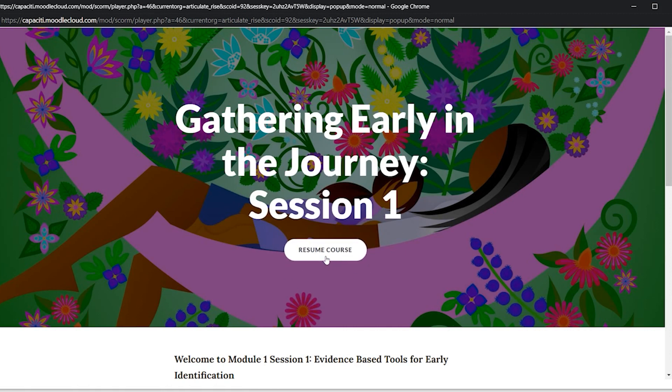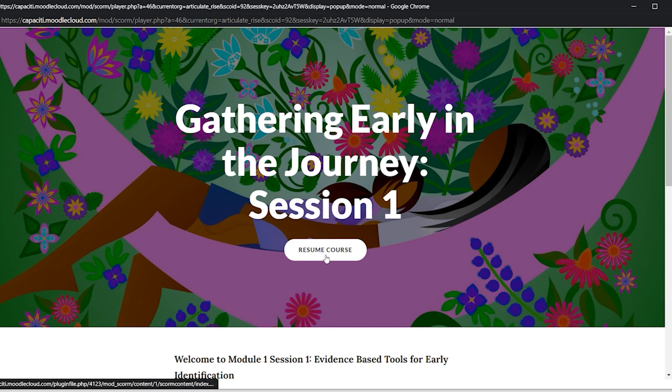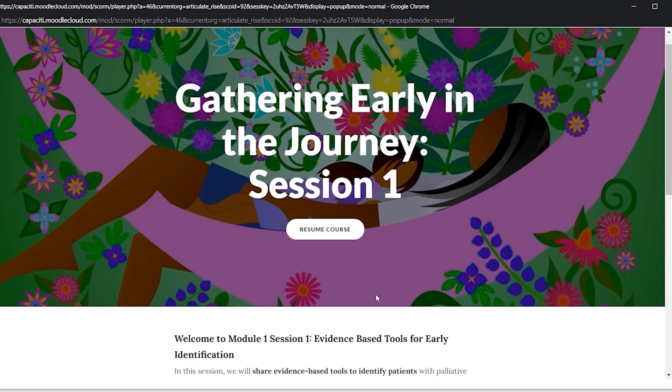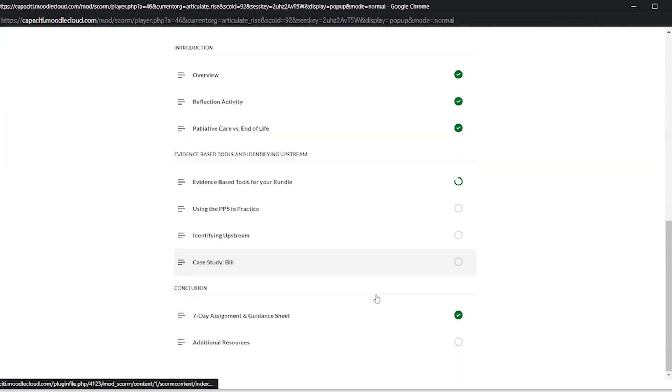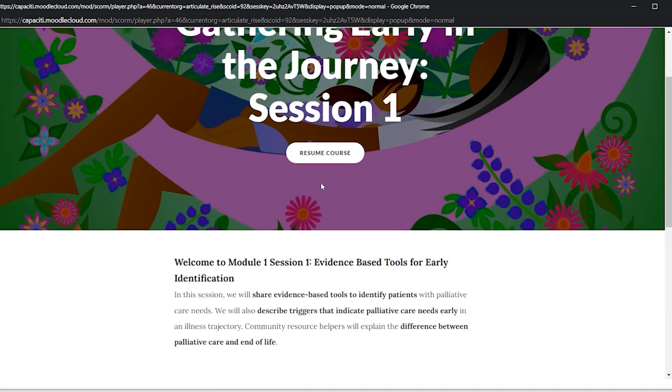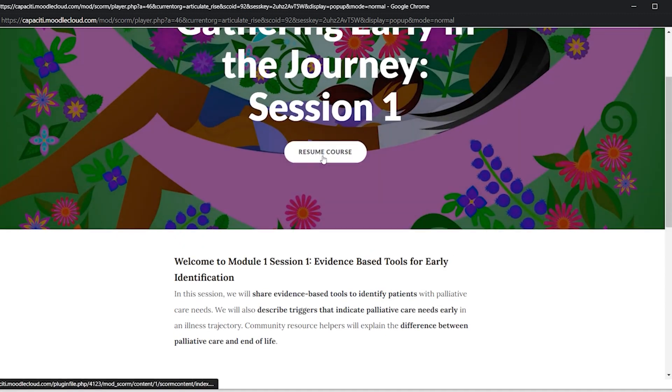But when you scroll down, you'll see a quick little overview about what to expect in this module. So you're going to click Begin Course.